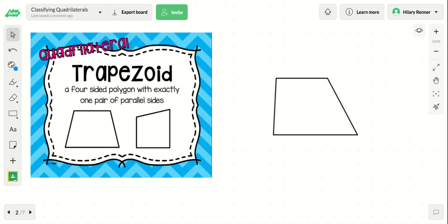The first type of quadrilateral we're going to discuss is a trapezoid. A trapezoid is a four-sided polygon with exactly one pair of parallel sides. A trapezoid can have any type of angle — right angles, obtuse angles, or acute angles. But this type of quadrilateral is based on the parallel sides.